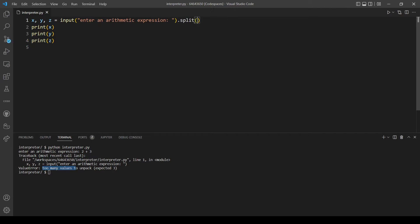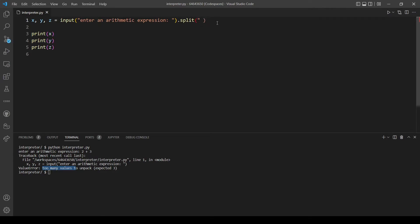I'm actually missing the parameter here so we have to add a parameter which is going to be just space because that's what we're going to split our string according to.